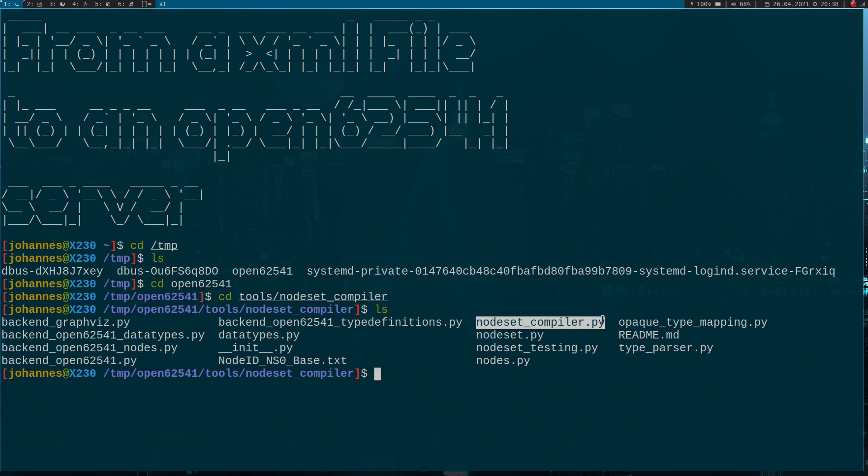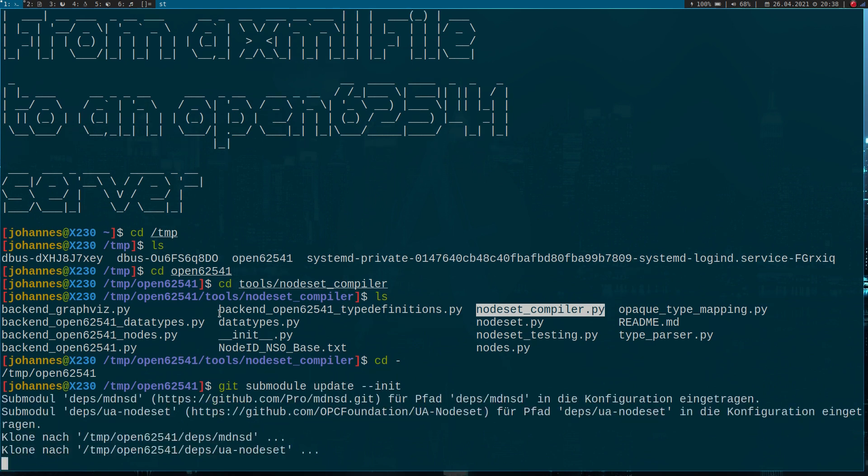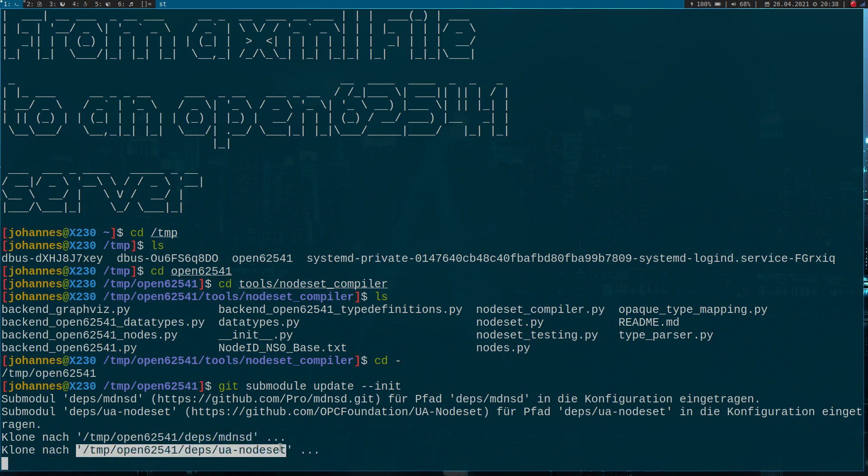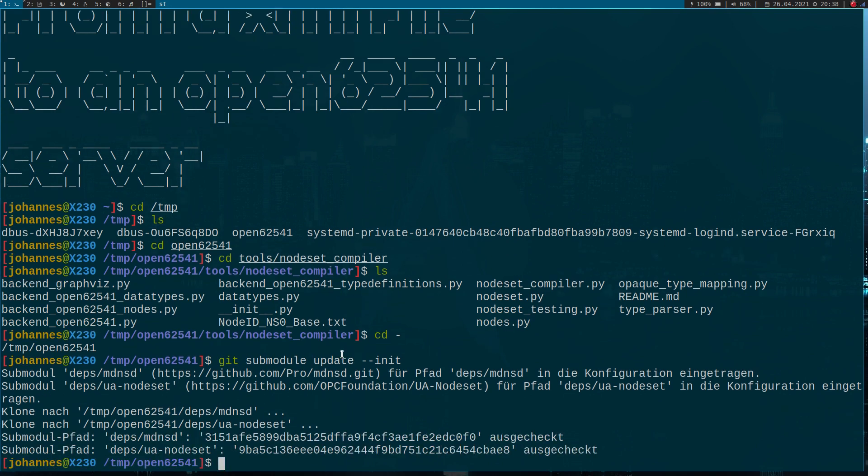Now I want to use this program to generate these source files. But before I can do this, we have to get some more modules. So I will execute a git submodule update init and this will fetch two more repositories. This one here is pretty important because in here we will have one file which we have to use later. So this takes a little time, all we can do is wait.